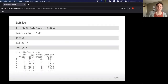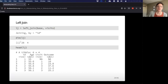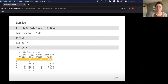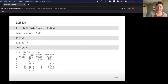Left_join is a little different — we keep everything from base, but only the matches from visits. We have one extra row compared to the inner join. Looking at the top of the joined data frame, ID one is now included, but because there was no match in visits, those columns are populated with NAs.